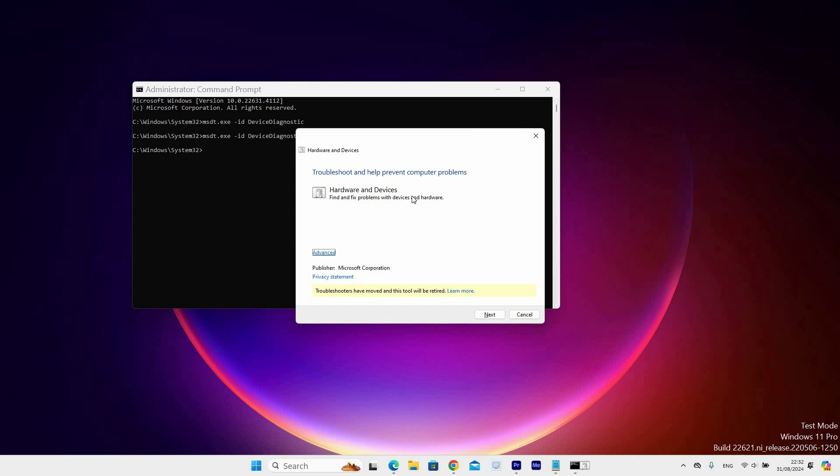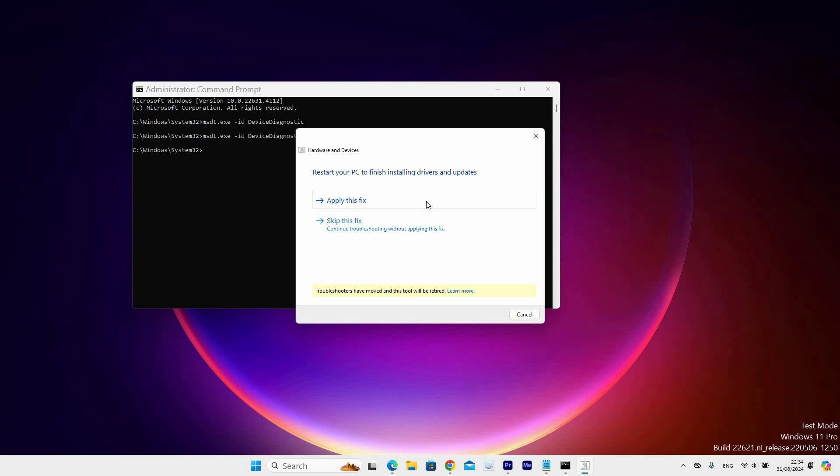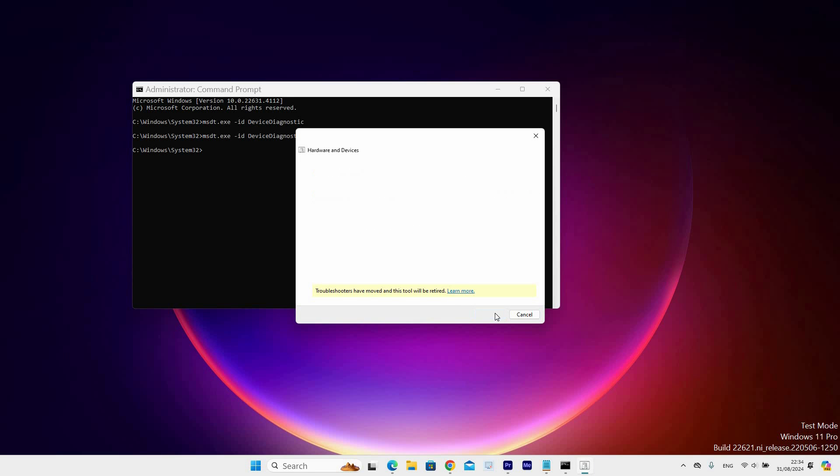Wait for a few minutes as it detects problems, then click to follow along with any prompts. Click apply fix, then next, then select enable. Wait for it to finish.